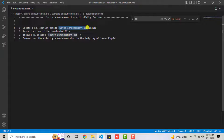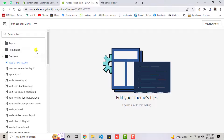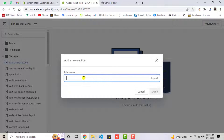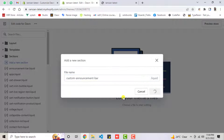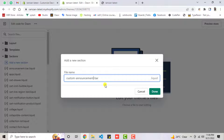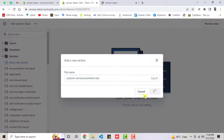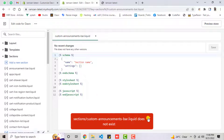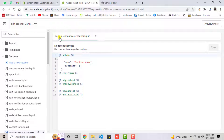Copy that name, then click Add a New Section, paste the name, and click Done. You can also modify the name if you are getting any error. I'll type it as custom-announcements-bar, then click Done. It will create the file — you can see I now have custom-announcements-bar.liquid.